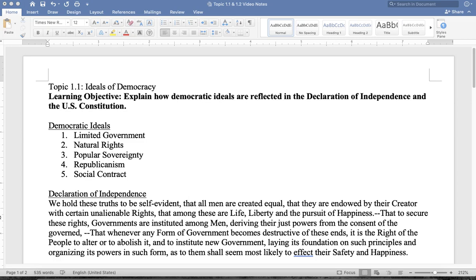I want to start off the review videos by going sequentially, so tonight will be 1.1, 1.2, and then I'll make videos moving forward until we cover all of the topics for Unit 1. The objective for 1.1 is: explain how the democratic ideals are reflected in the Declaration of Independence and the United States Constitution.